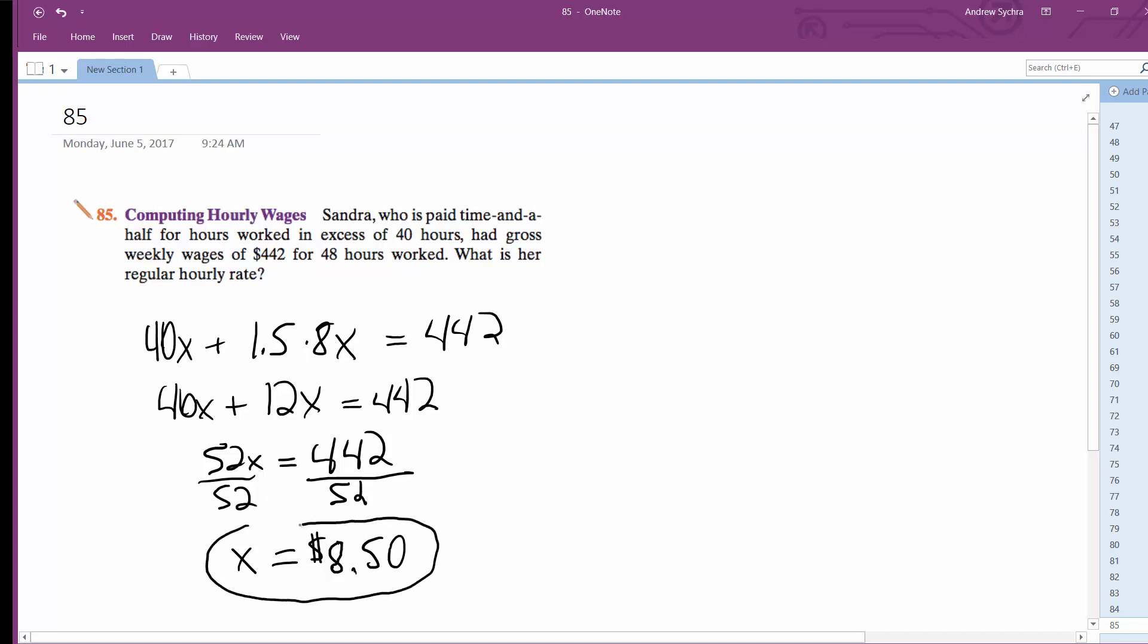So that's why it's nice if you get overtime, but your employer is not going to like it. All right, that's it. $8.50 is Sandra's regular wage.